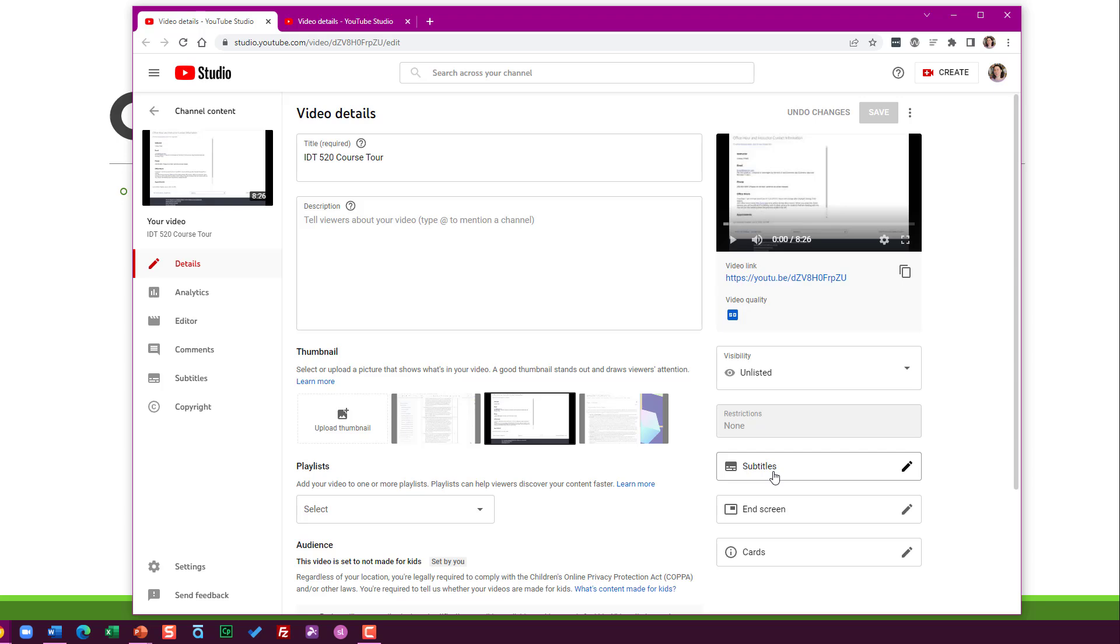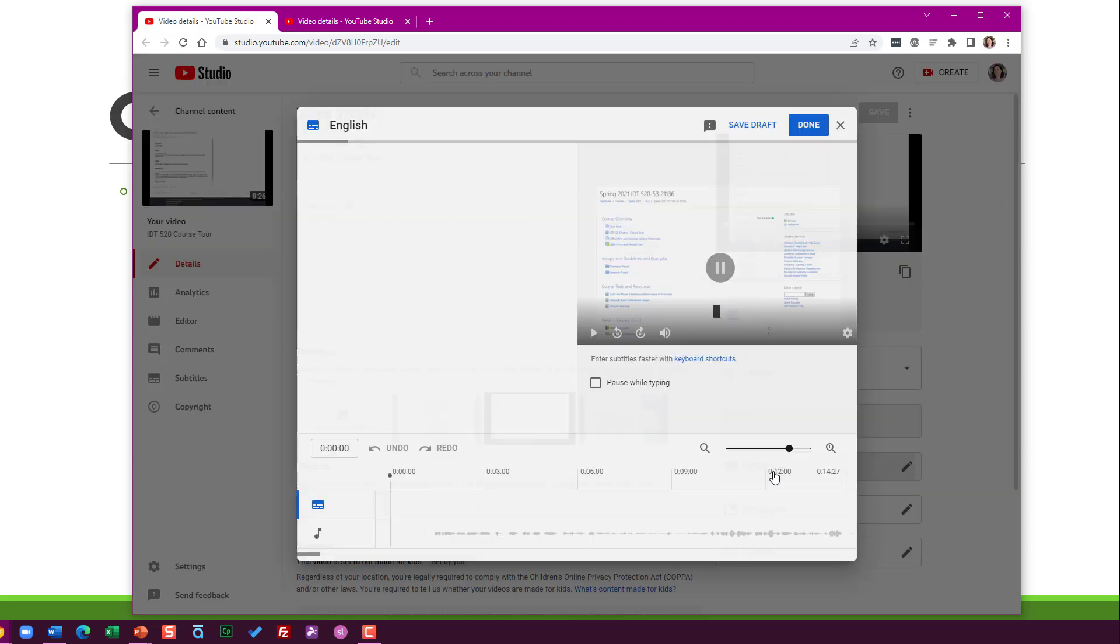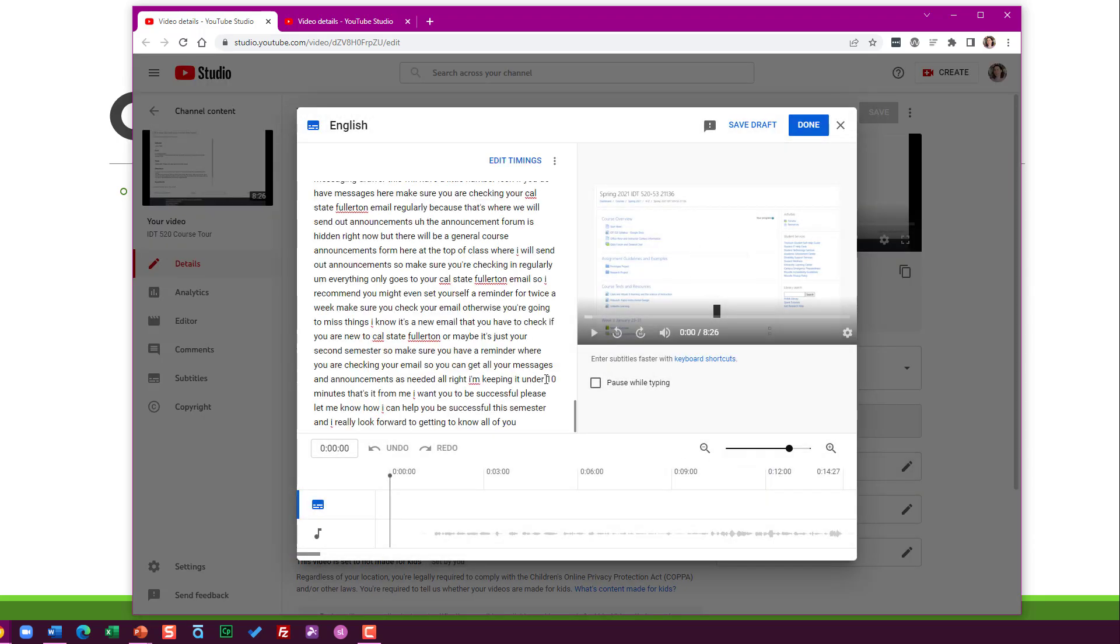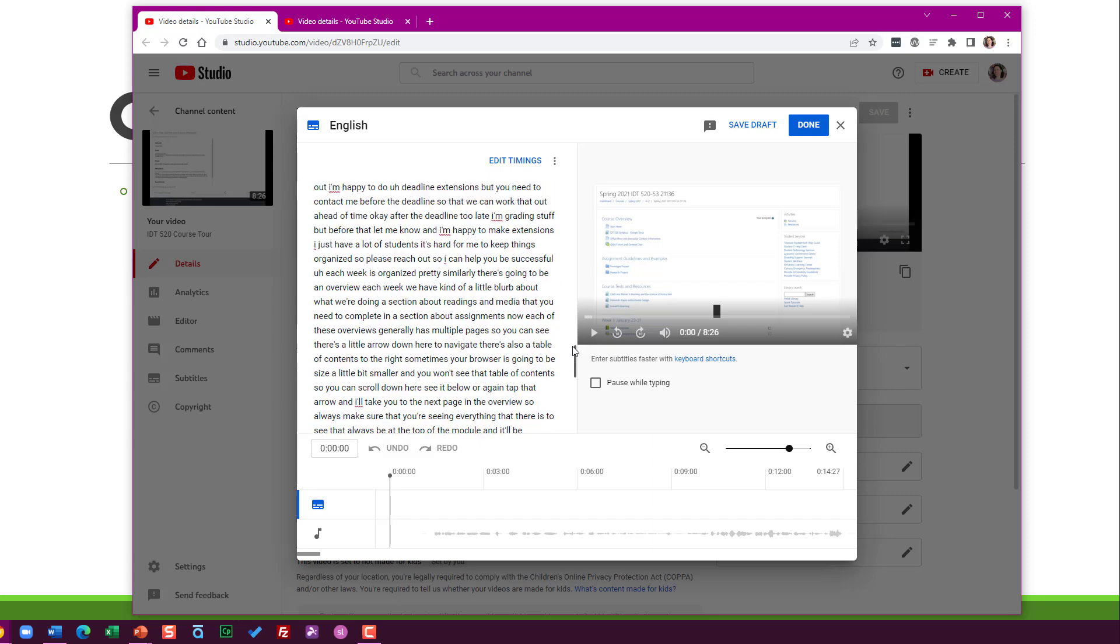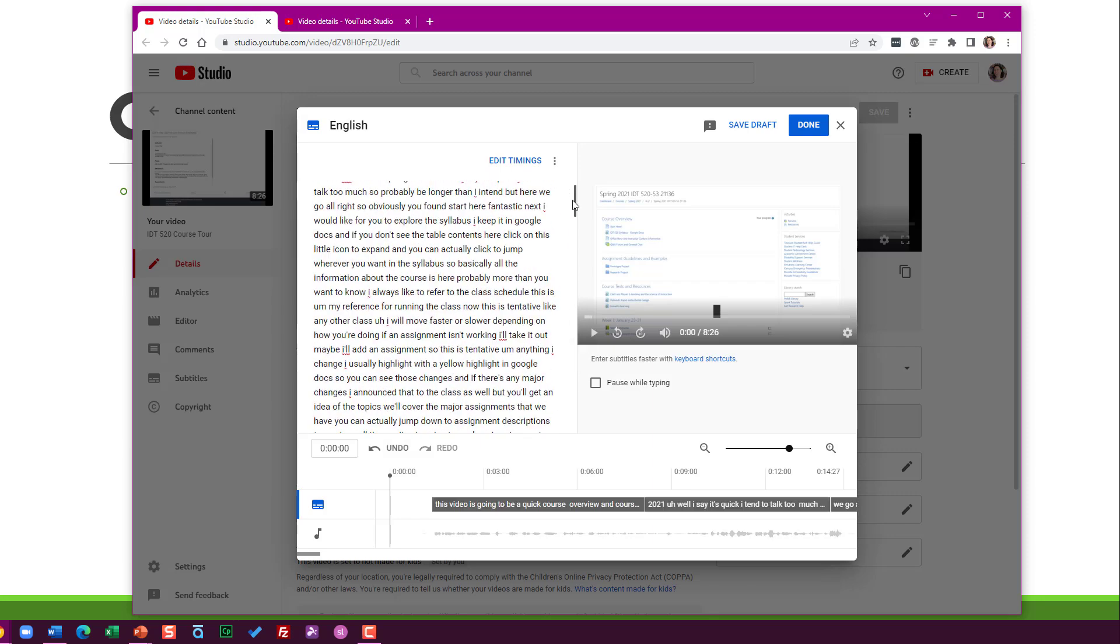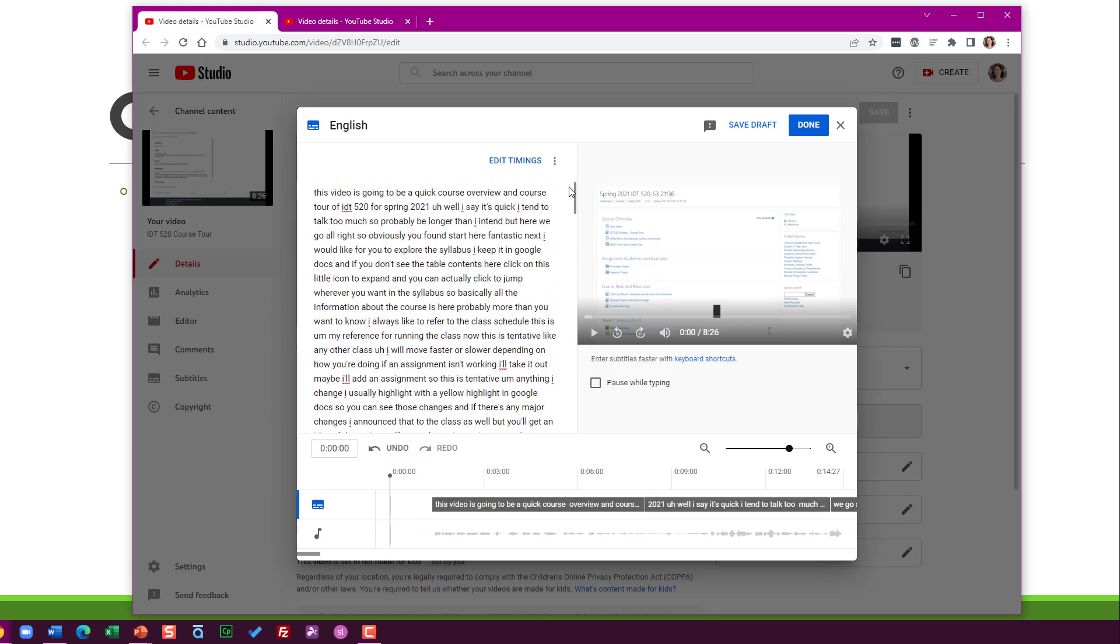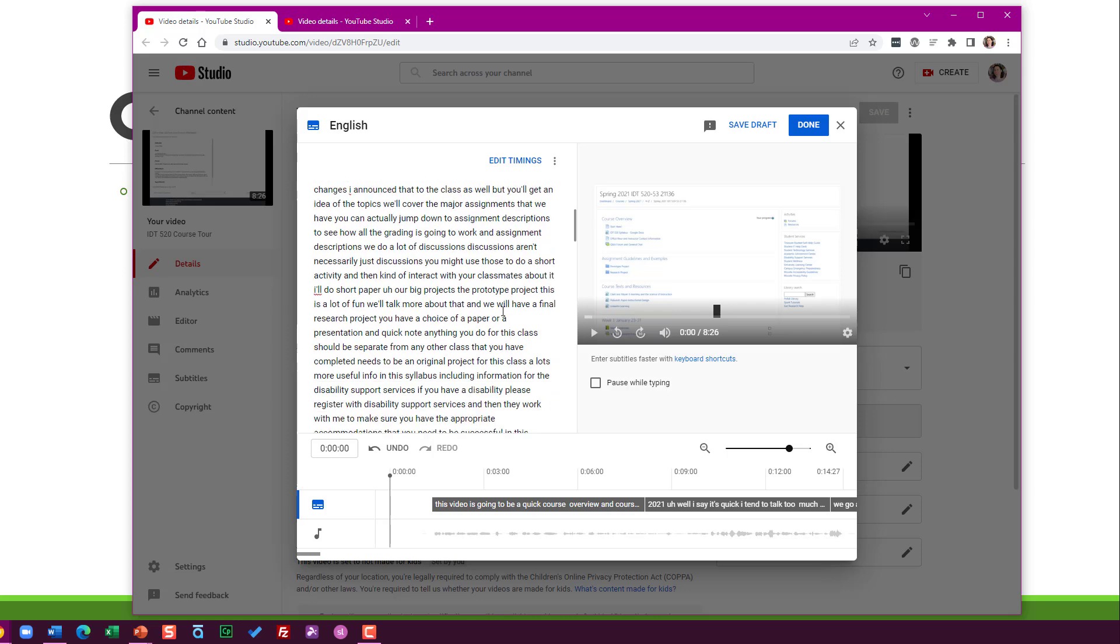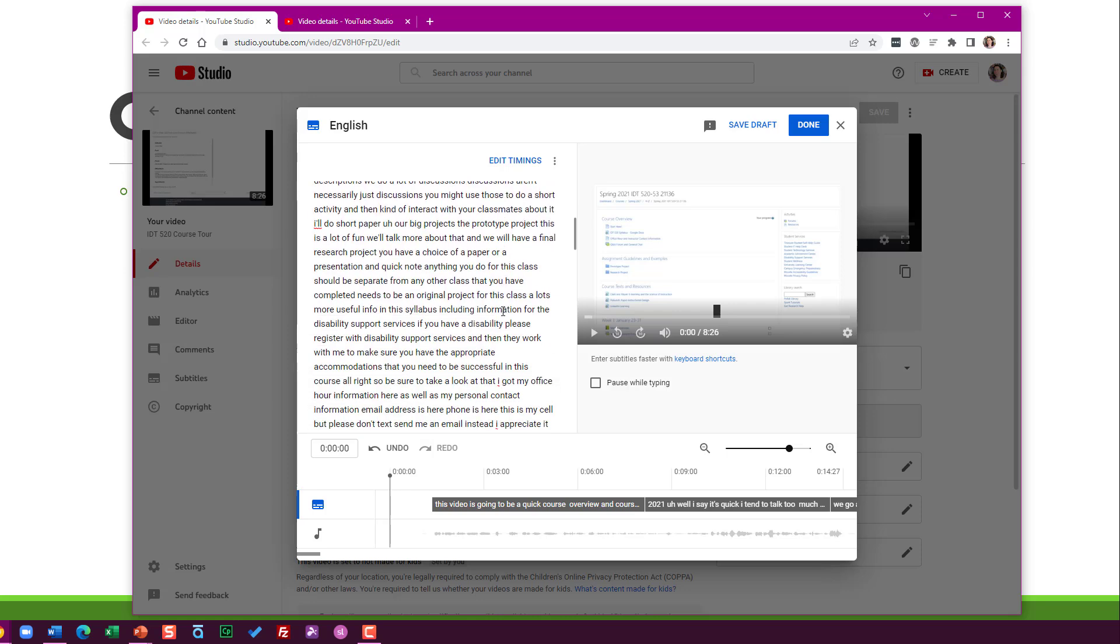You see the subtitles box here. YouTube refers to closed captions as subtitles. If you click on that, you'll see here the automatically generated captions that YouTube created.